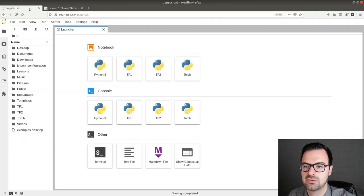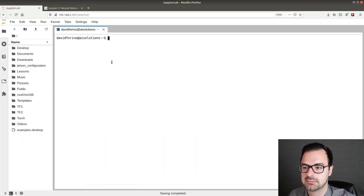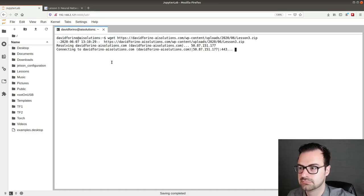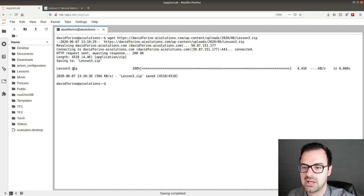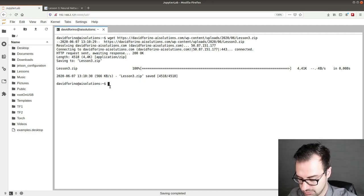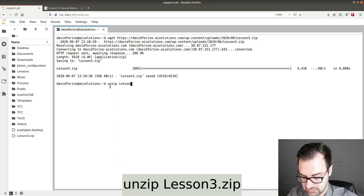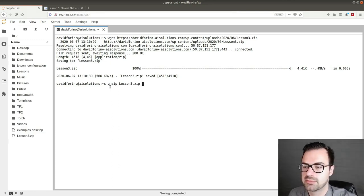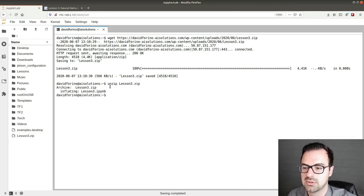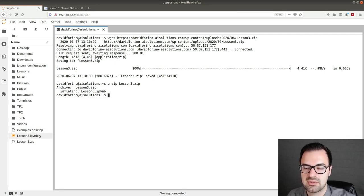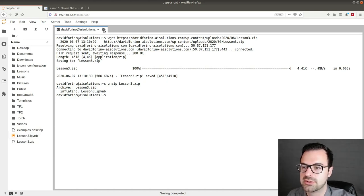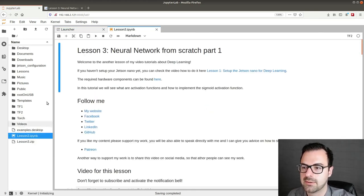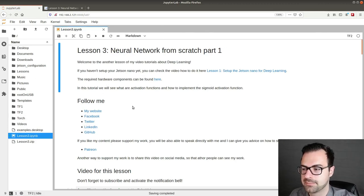Then go back to JupyterLab. Click on terminal. Paste that command. Now the file is downloaded. We need to unzip it. So unzip lesson3.zip. Press enter. Give it a little bit of time to refresh. And here is our lesson3.ipython notebook. So we can close the terminal. Double click on lesson 3. And here we are in our JupyterLab.